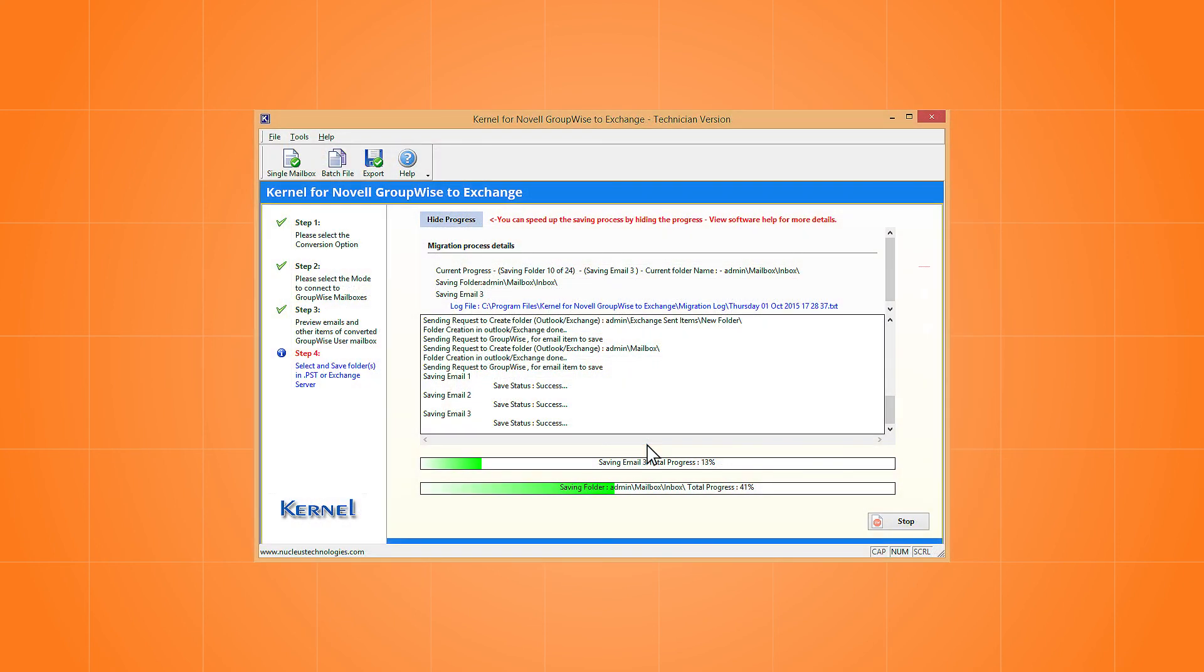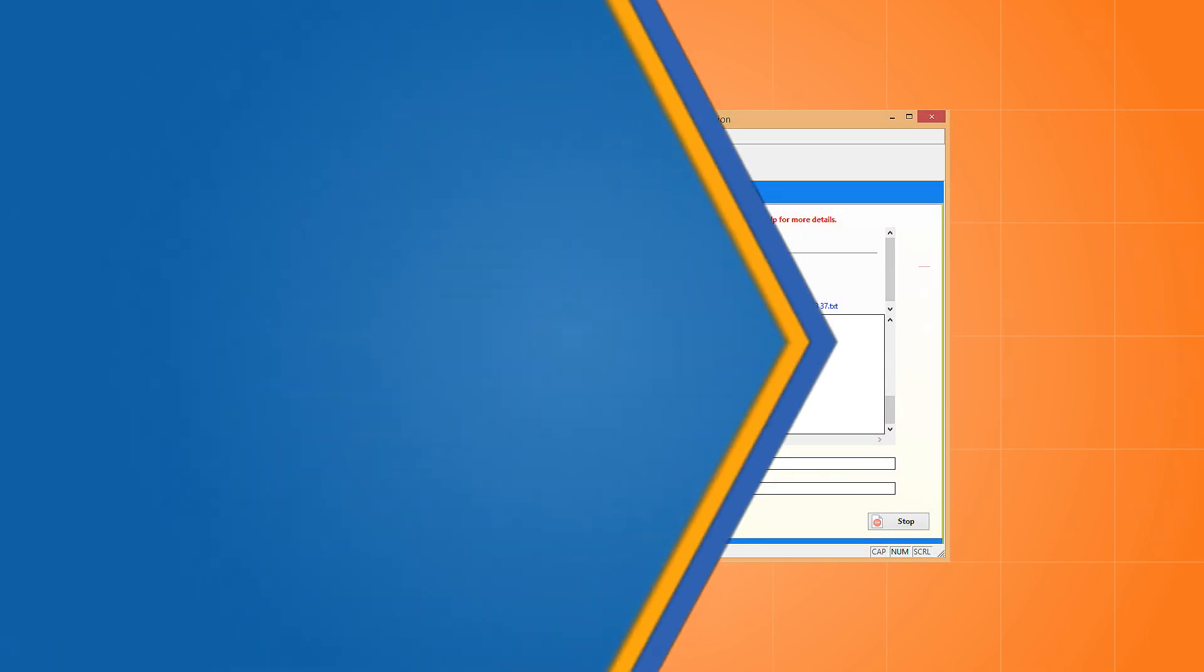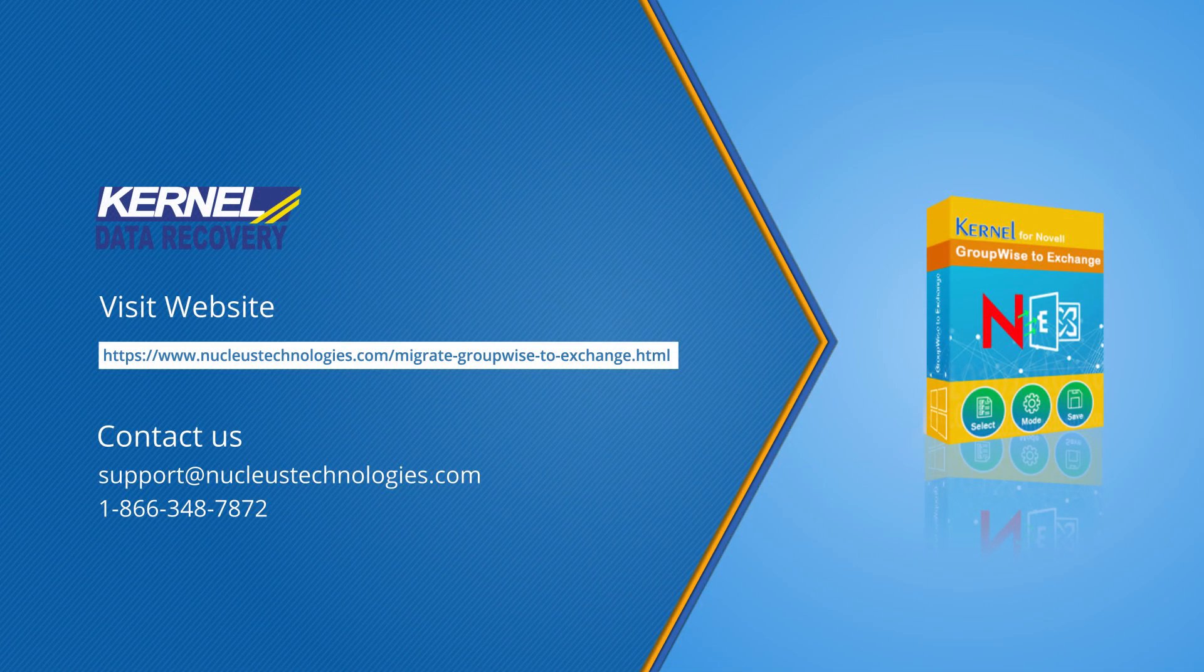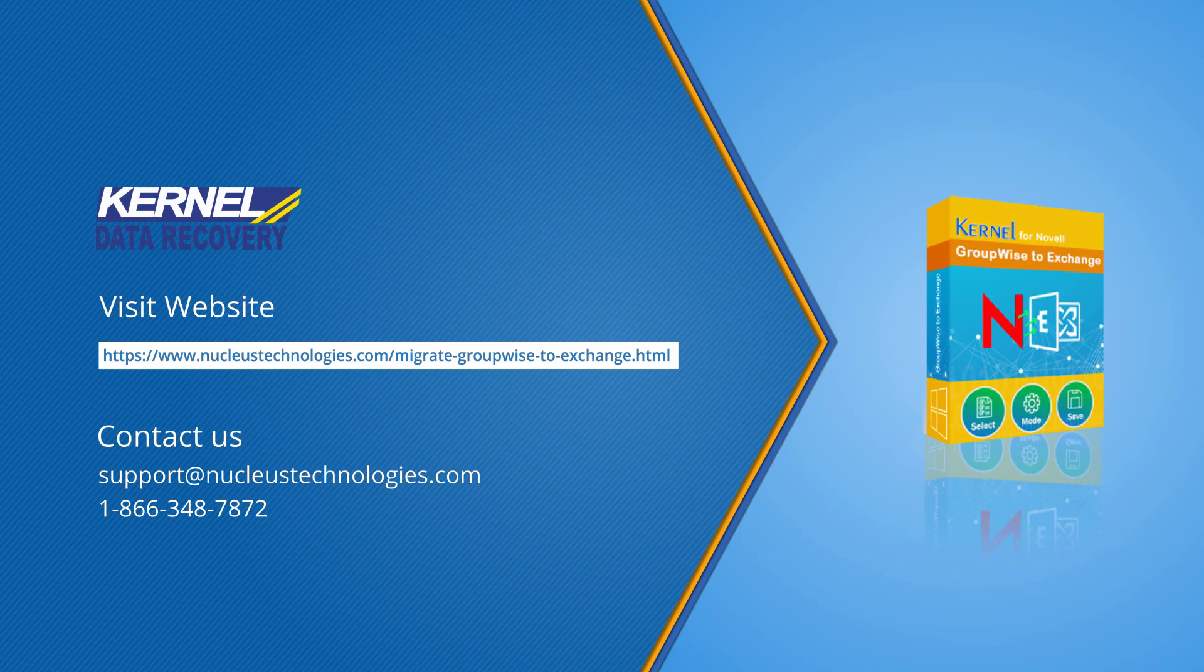The migration gets started and completes effortlessly. For more information, please visit our website.